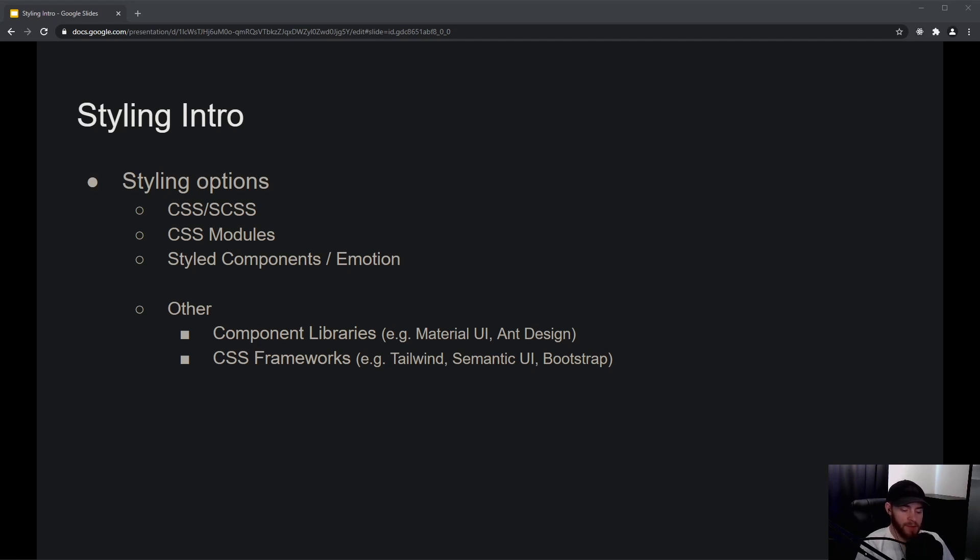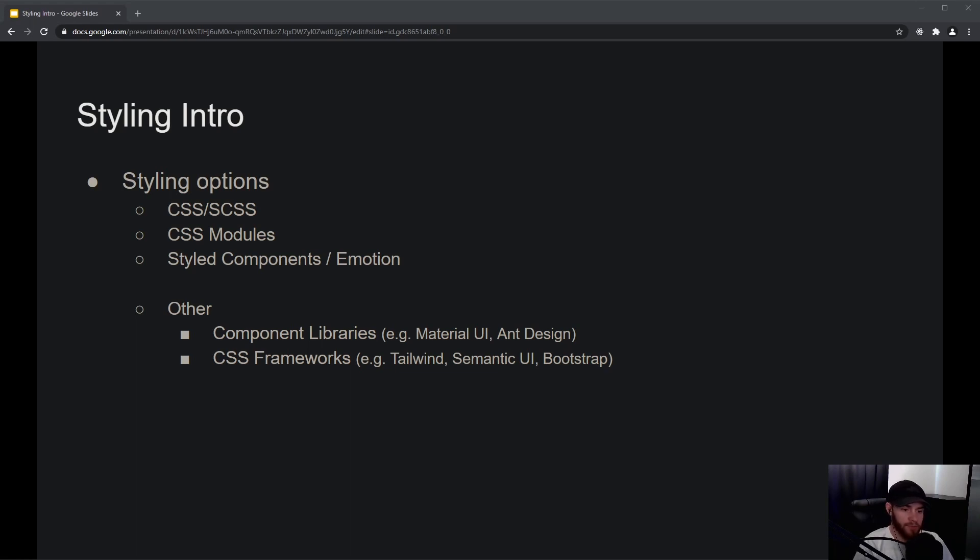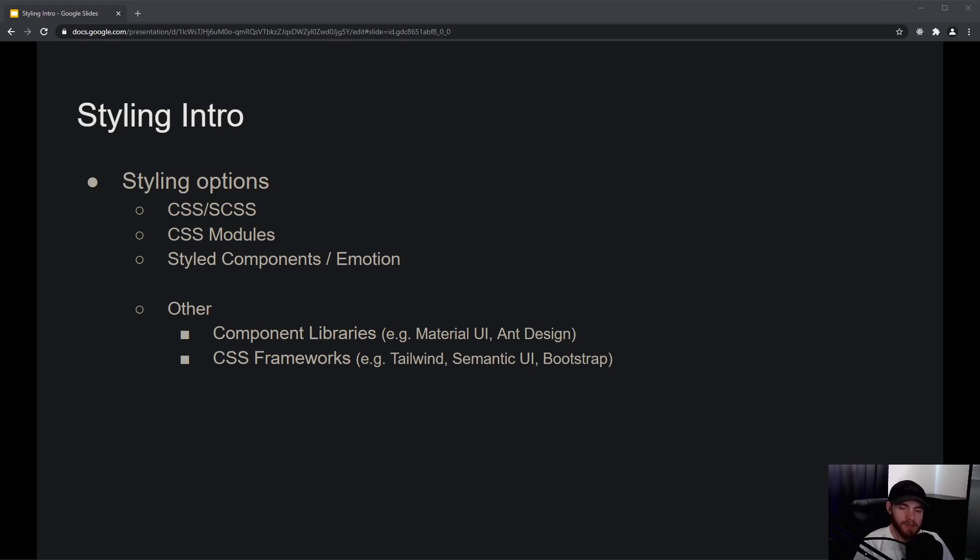The problem with Material UI is that as soon as you need to create something custom, like a custom design, it becomes pretty difficult to do that. It almost feels like you're fighting that library to make it look the way it was not intended to be. So if you're building your own project and Material UI suits your needs, you can definitely use it because it will save you a lot of time. But otherwise, if you really have to make something custom, I don't really recommend it.